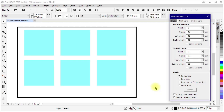WindowPainter can create several kinds of content specified by option buttons in this part of the user form. These include rectangles, real lines, real lines in a perimeter rectangle, and guidelines.